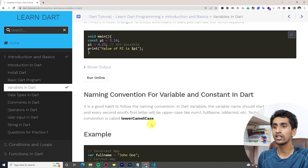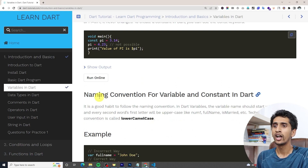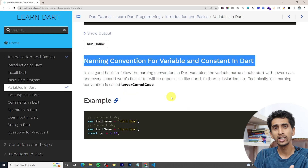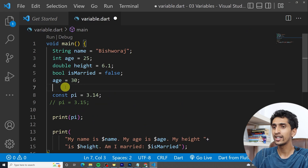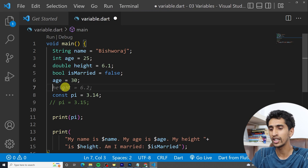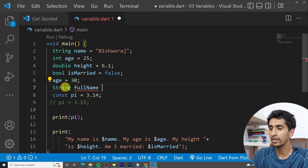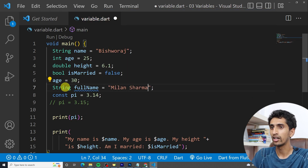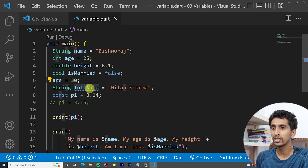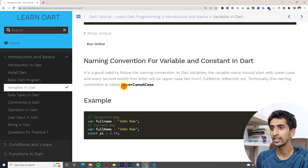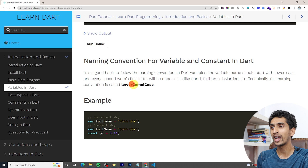I hope you understood variables and constants clearly. Here is a naming convention for Dart. Naming convention means rules you follow to write a variable name. We use lower camel case — for example, if you want to declare 'full name', write 'String fullName = "Milan"'. The first word's first character is small, and the second word's first character is capital.